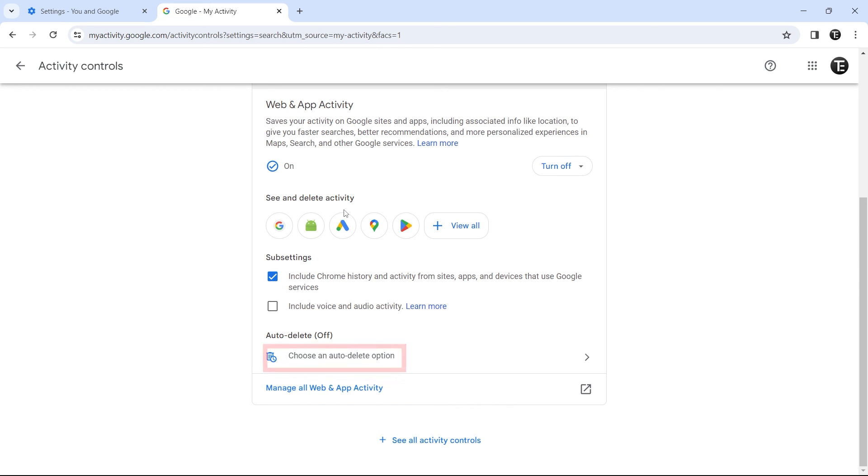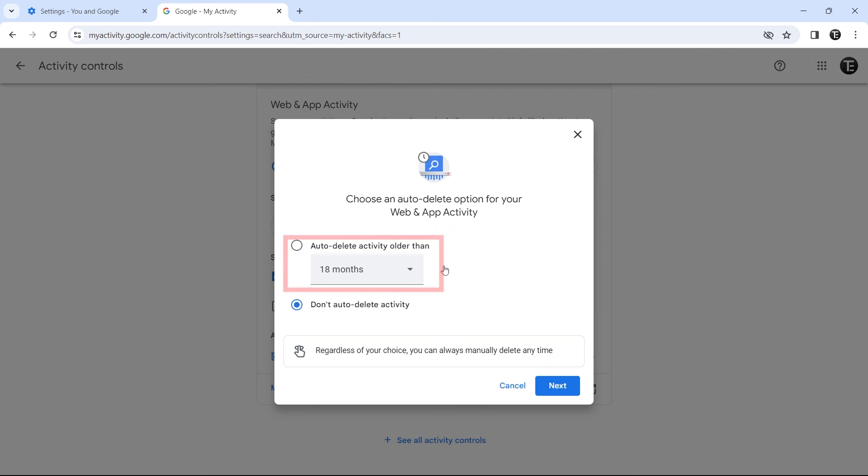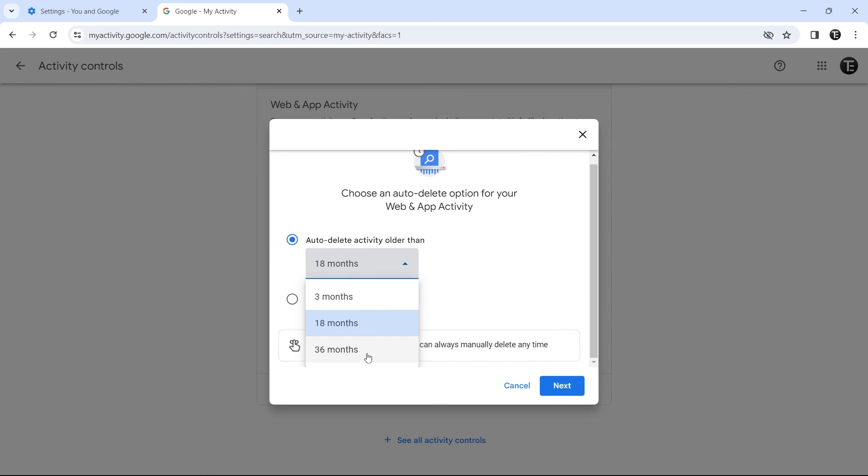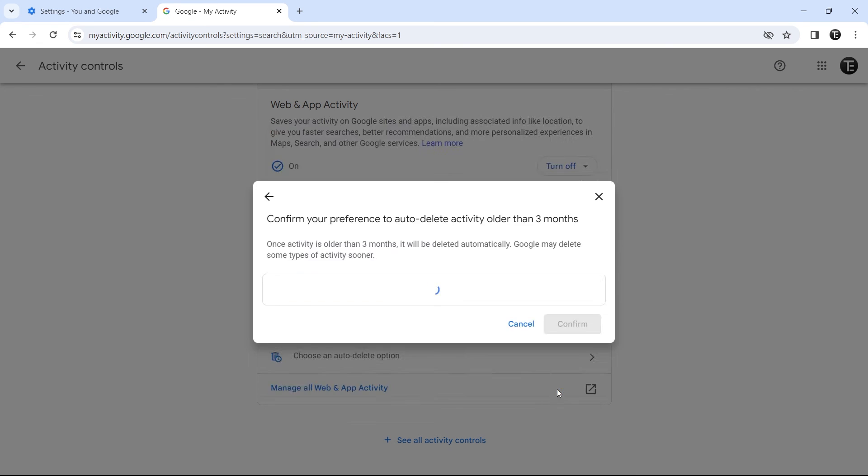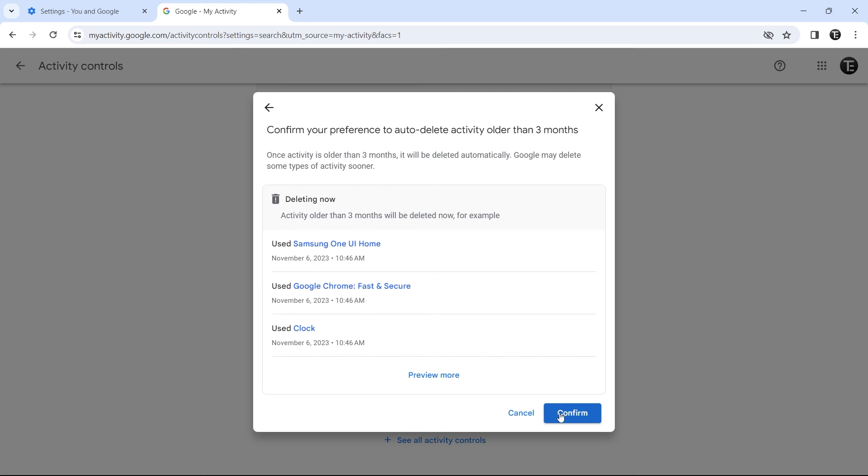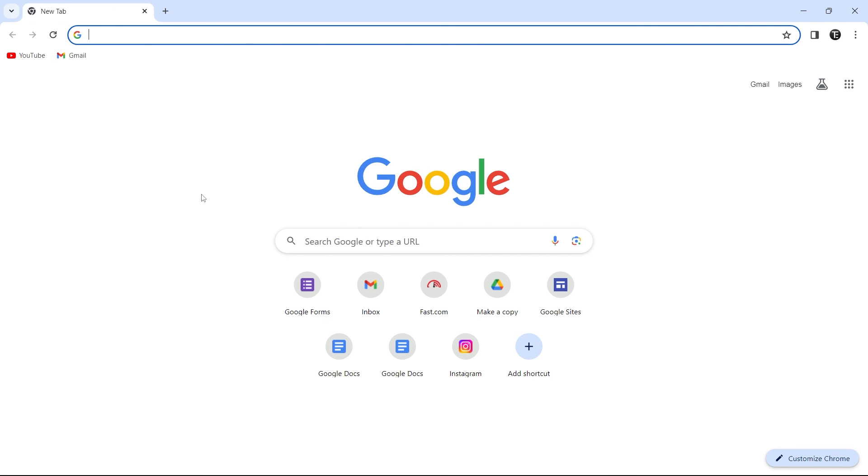But we can change this. Under auto delete, if you just click on choose an auto delete option, then here, select the first option, and we can decide how frequently we want to delete the activity. So if you click on this, then they have these three options. So let's say I want to keep it at three months. Then every three months, my web and app activity will automatically get deleted. So just click on next, and now just click on confirm. And now it's done.